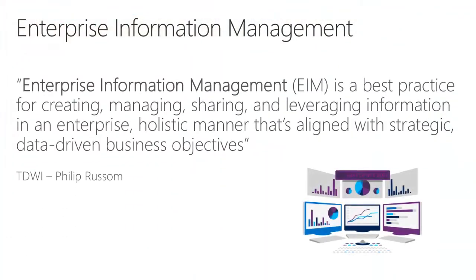Enterprise Information Management, also referred to by the acronym EIM, can be defined as a best practice for creating, managing, sharing, and leveraging information in an enterprise holistic manner that's aligned with strategic data-driven business objectives. This is a definition provided by Philip Russom from the Data Warehouse Institute.